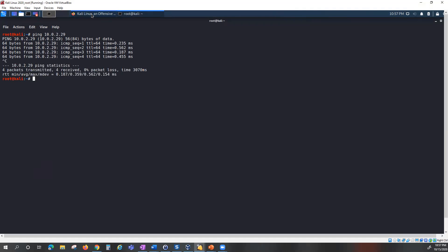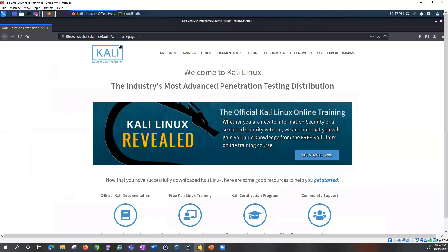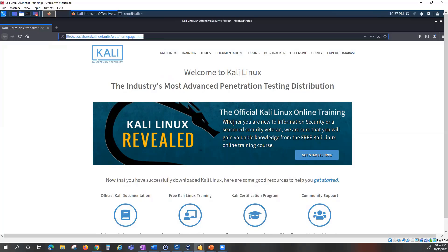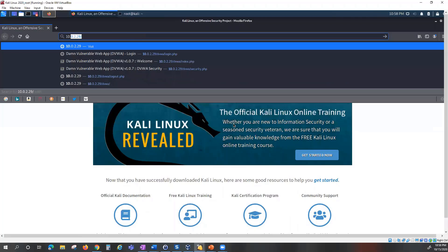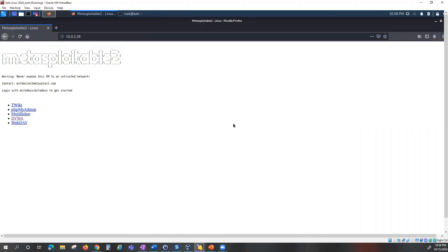Now I'm going to open my browser and navigate to the IP address of my vulnerable machine to access the vulnerable web application. The Metasploitable machine's IP address is 10.0.2.29. I can reach the Metasploitable 2 machine and I'll be using DVWA — the Damn Vulnerable Web Application.